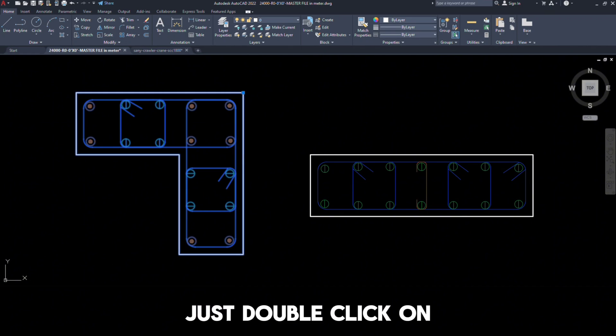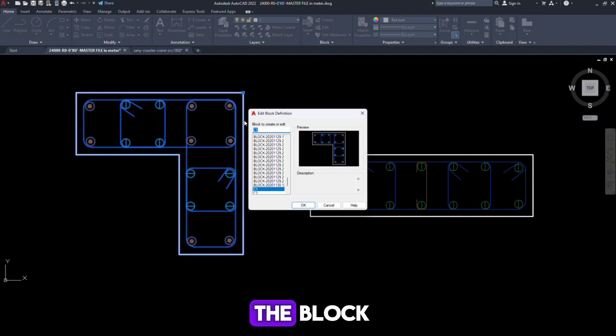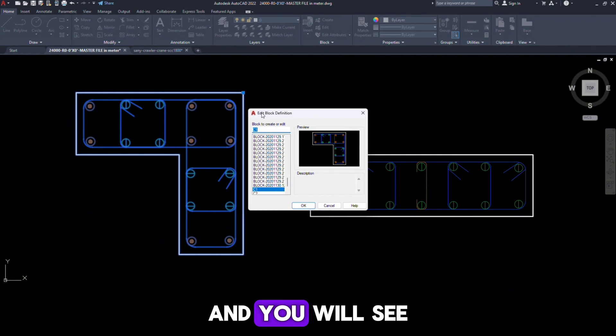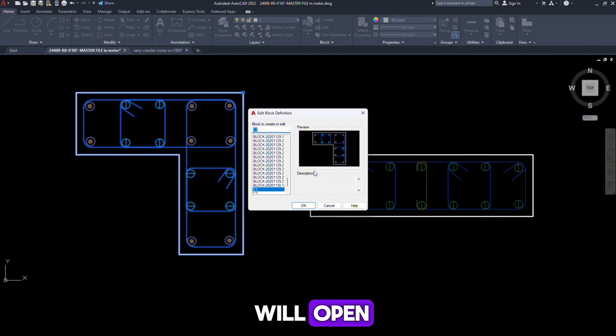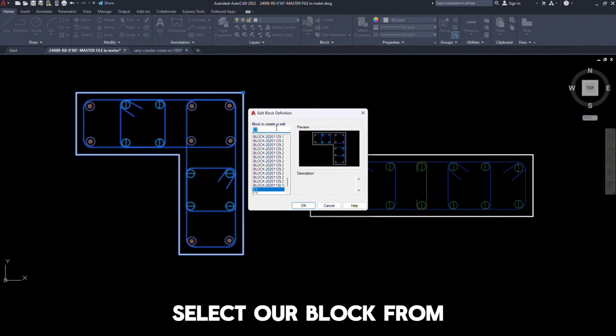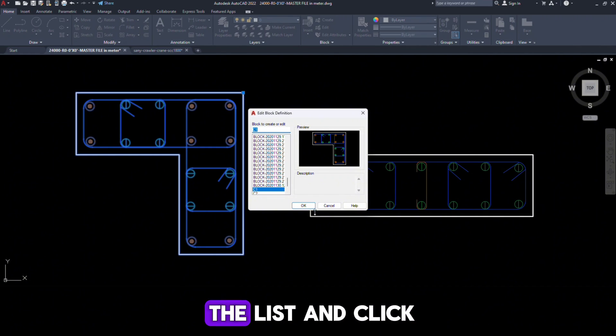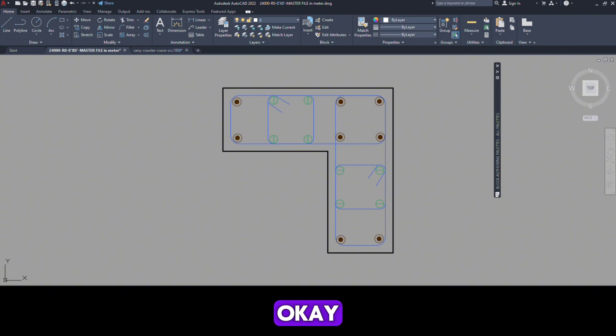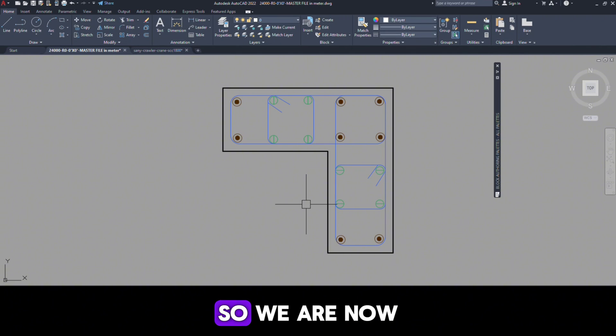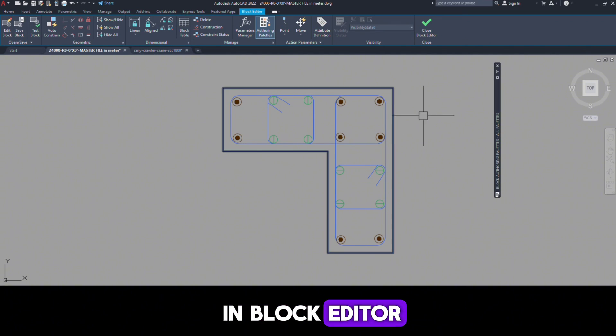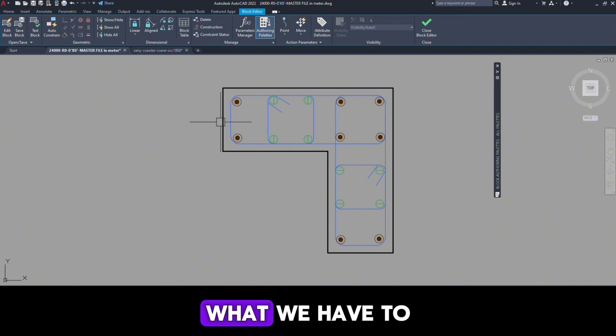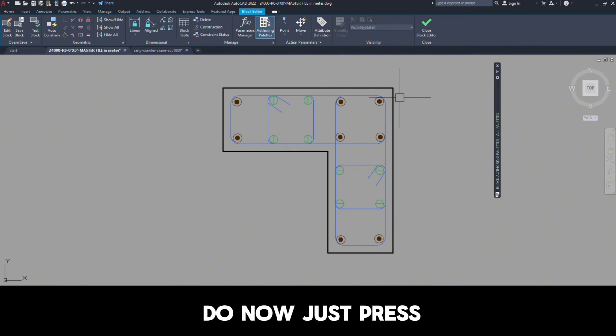Just double-click on the block and you will see the block definition window will open. Select our block from the list and click OK. So we are now in the block editor.